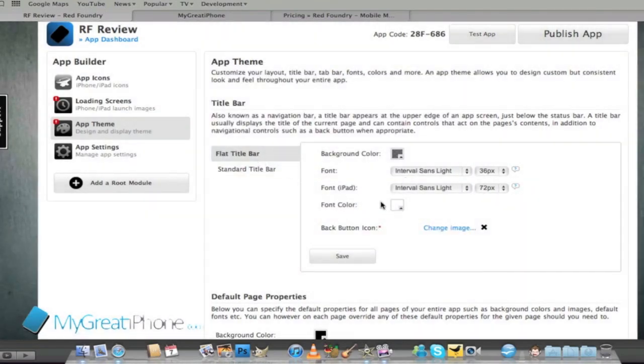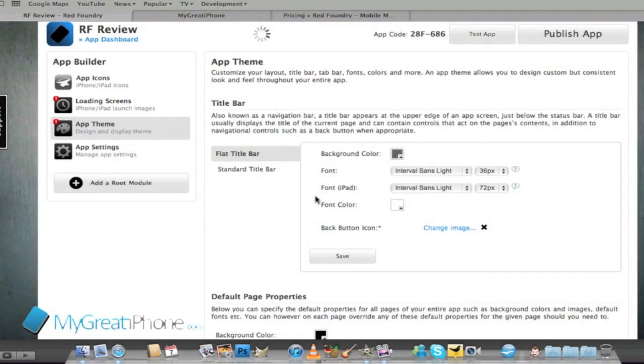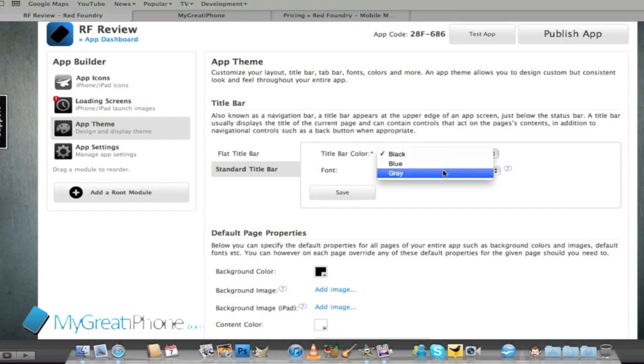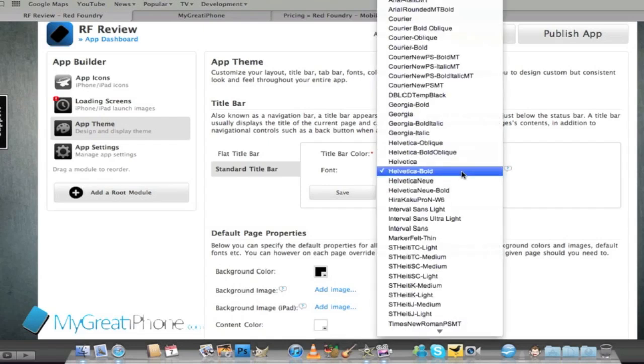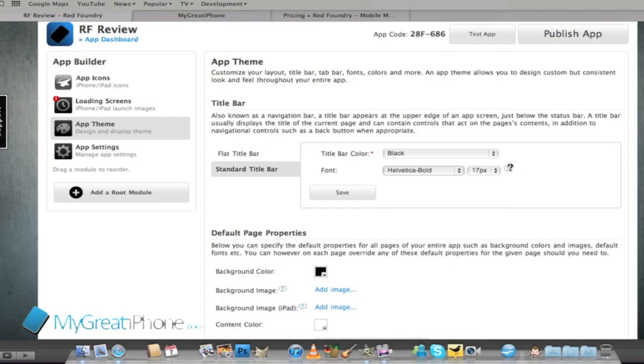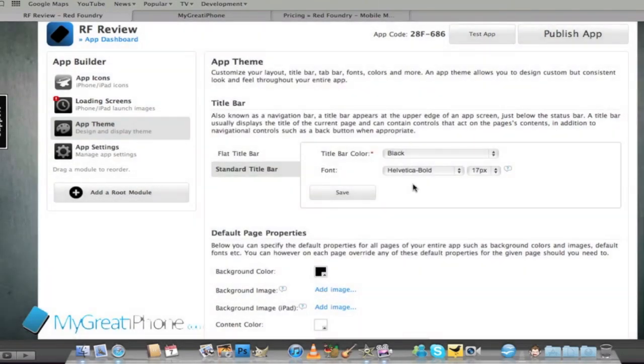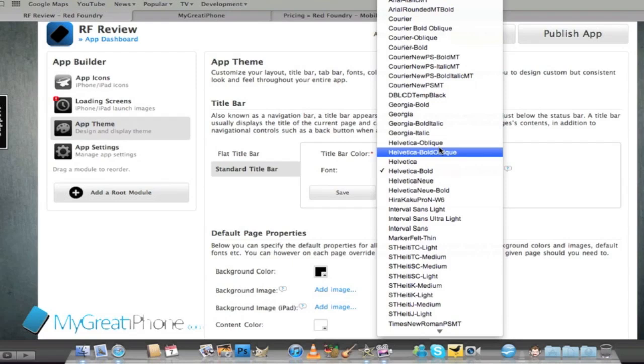We'll go for a flat title bar and a standard one. We'll wait for that to change over and it will let us customize what color we want so we'll keep this one with black and we'll change the font to marker felt thin and we're going to make that a little bit bigger.